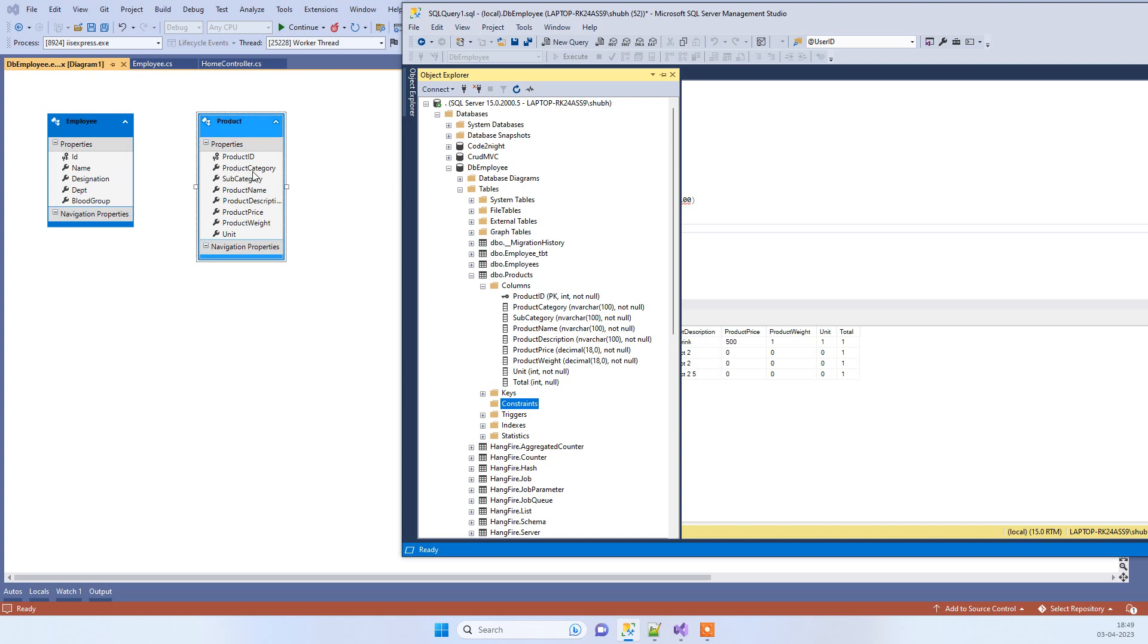We will go one by one matching those: product ID is there, product category is there, subcategory is there, product name is there, product size, product weight unit. So this is the one column which is not in the Entity Framework model.